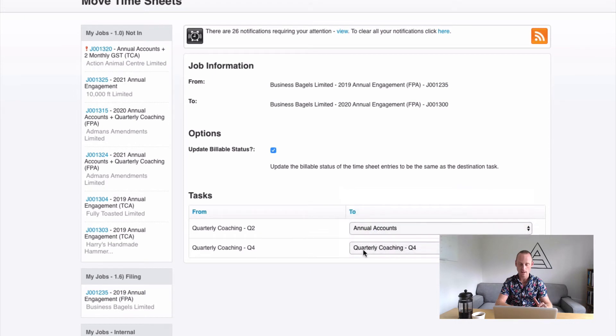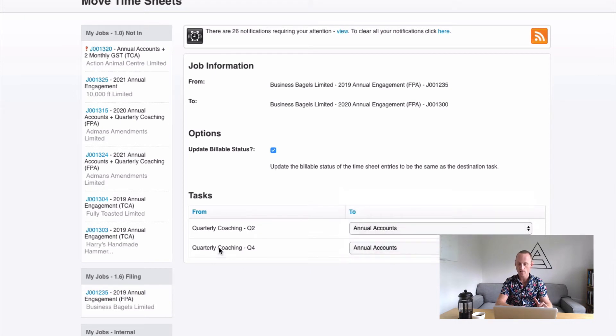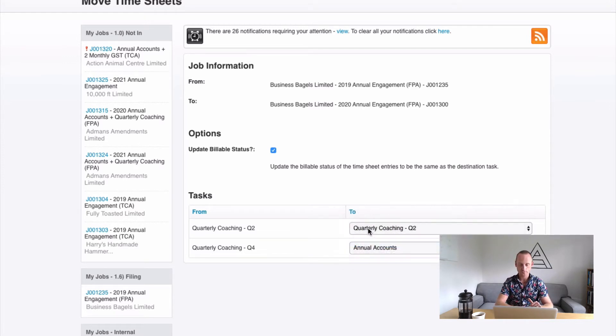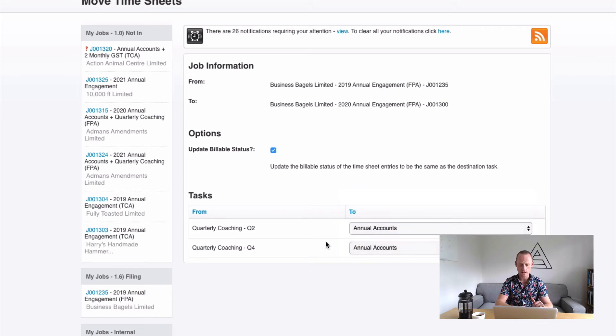So that's how you do that. You're going to make all the time that relates to these two things go against this single task. In this instance I'm going to keep them the same. Actually no, I'm going to make them both Annual Accounts. Click save.